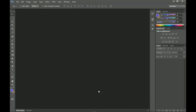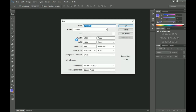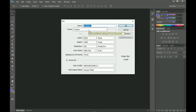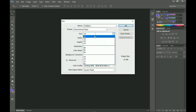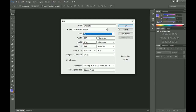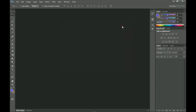The first thing we're going to do is create a new document, so we go to File and then New. I'm using Photoshop CS6 but this should work for almost any other Photoshop version. We go to International Paper and click on A3, then click OK.